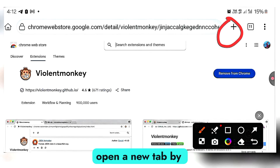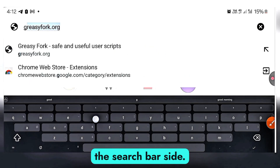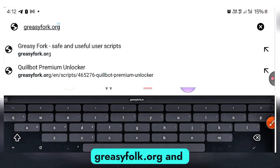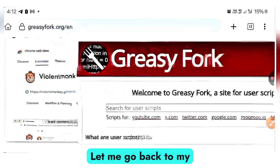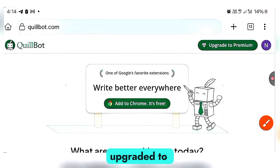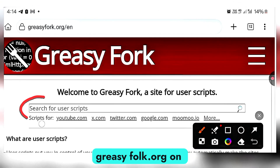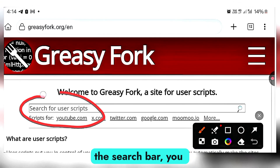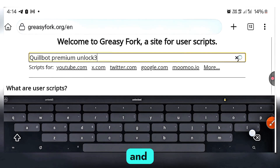Once you're done, open a new tab by clicking the plus sign. On the search bar, type greasyfork.org and search. Once you're here, on the search bar you'll see the option to search for your user script. But before that, let me go back to Quibot — you can see it says Upgrade to Premium, showing I haven't upgraded. Now back to Greasyfork: on the search bar, type Quibot Premium Unlocker and search.